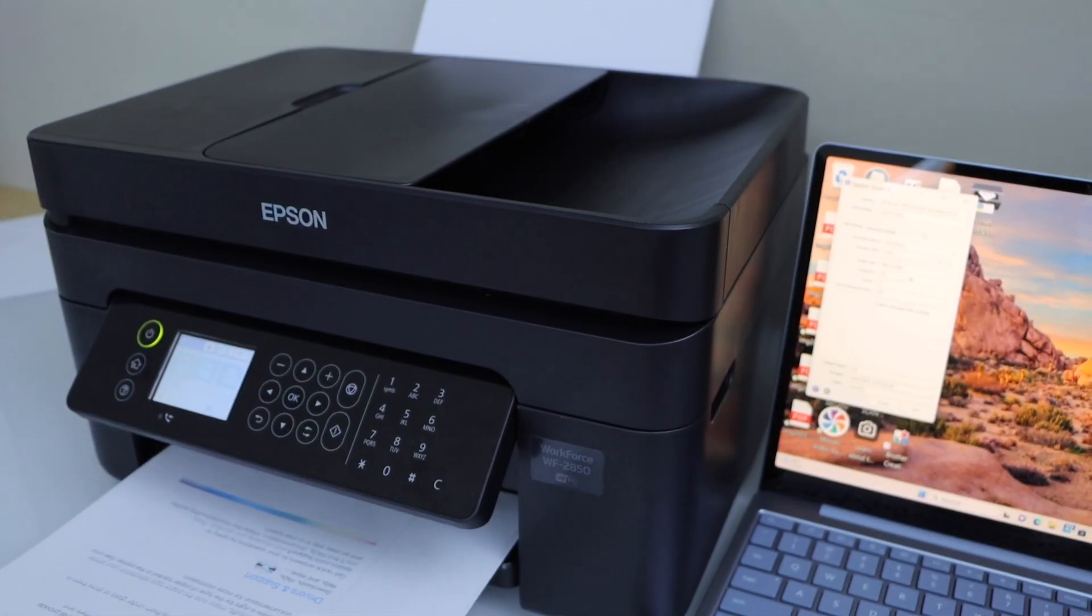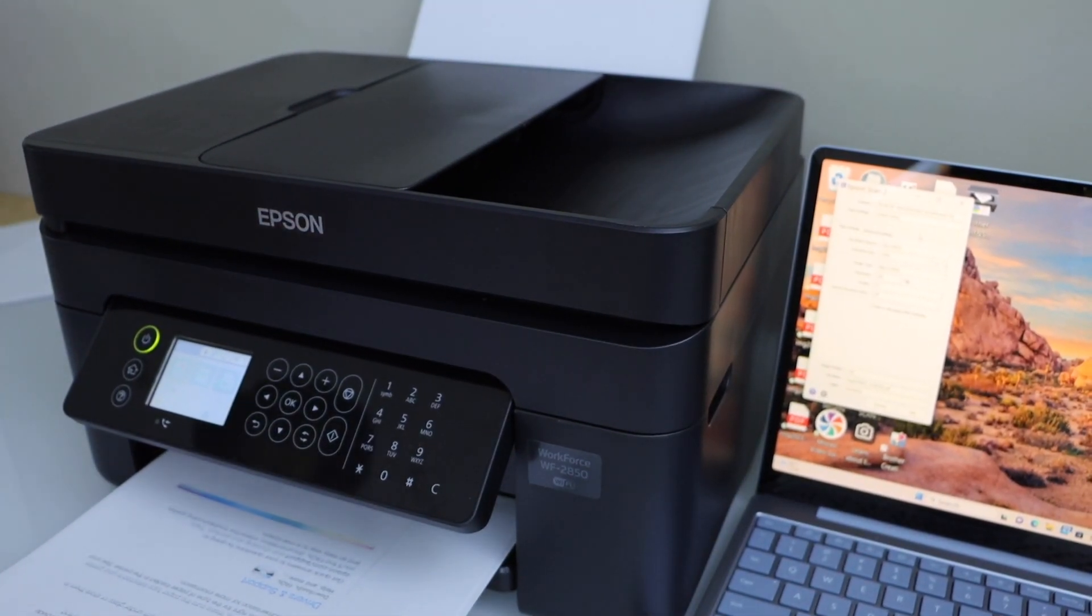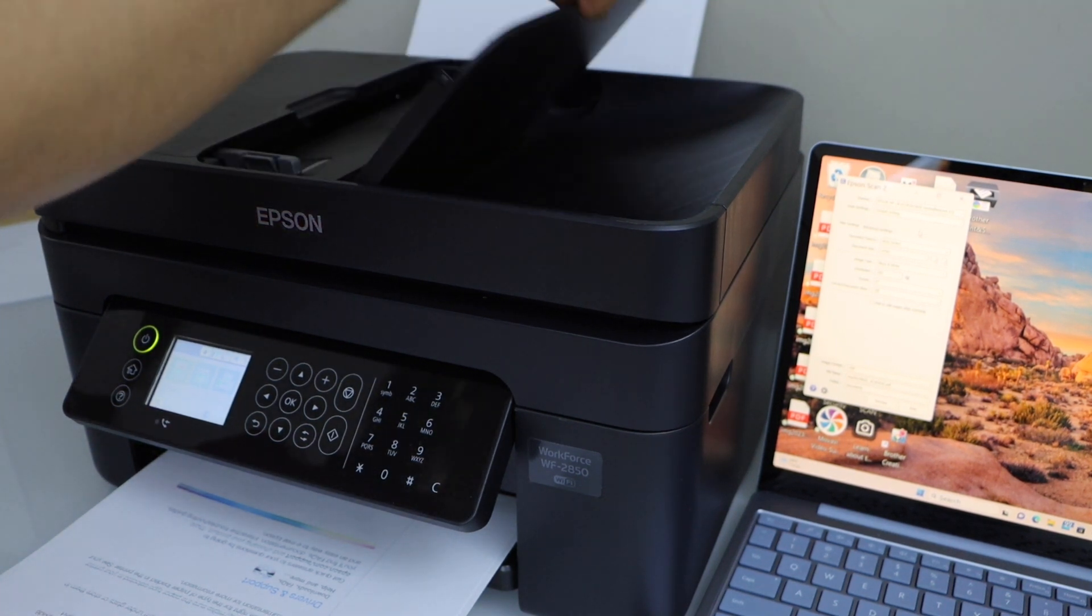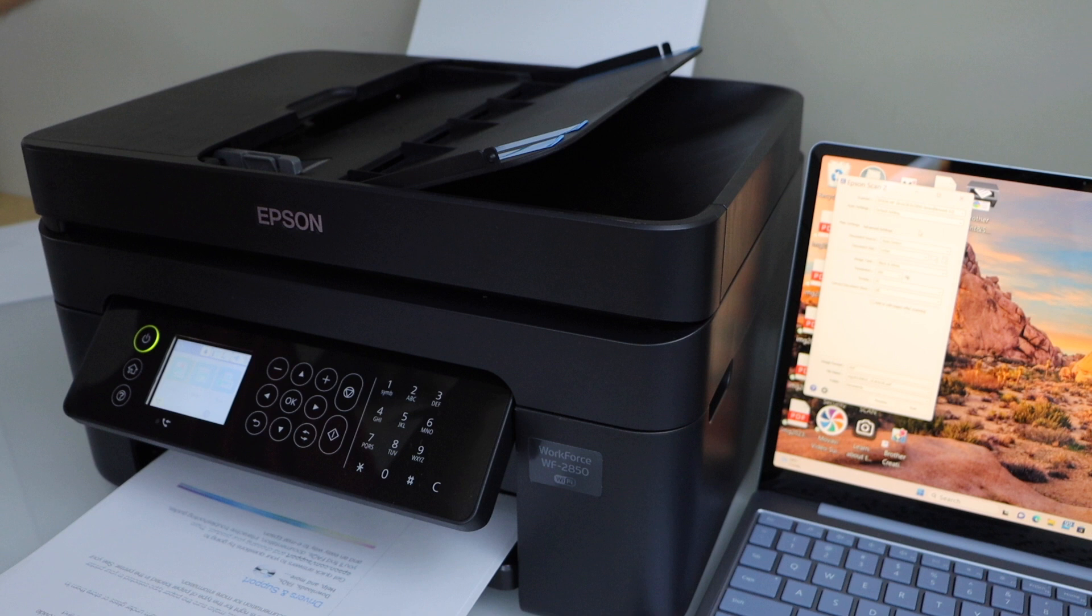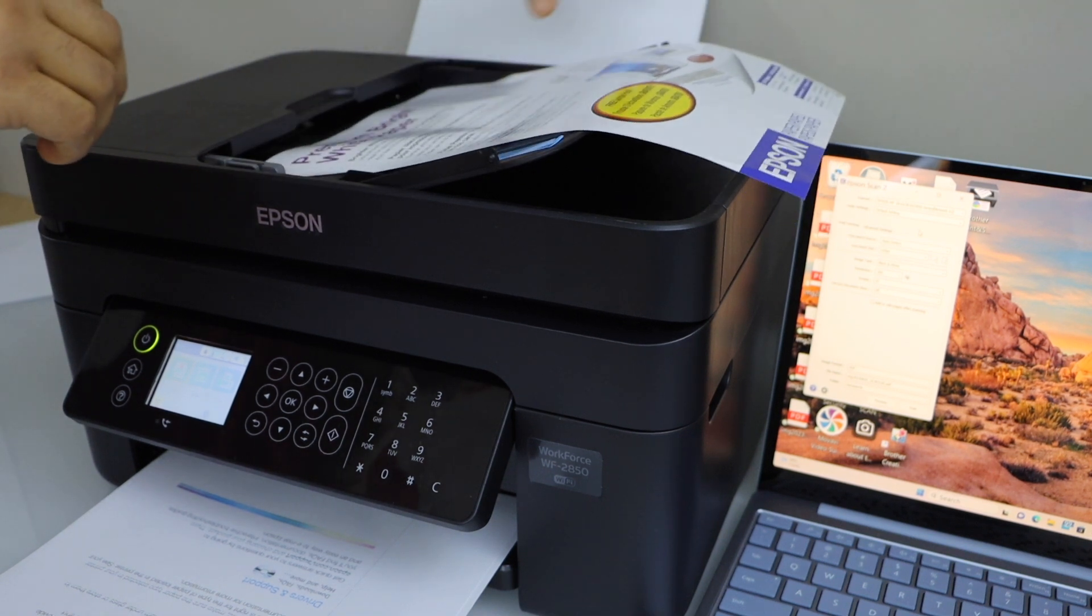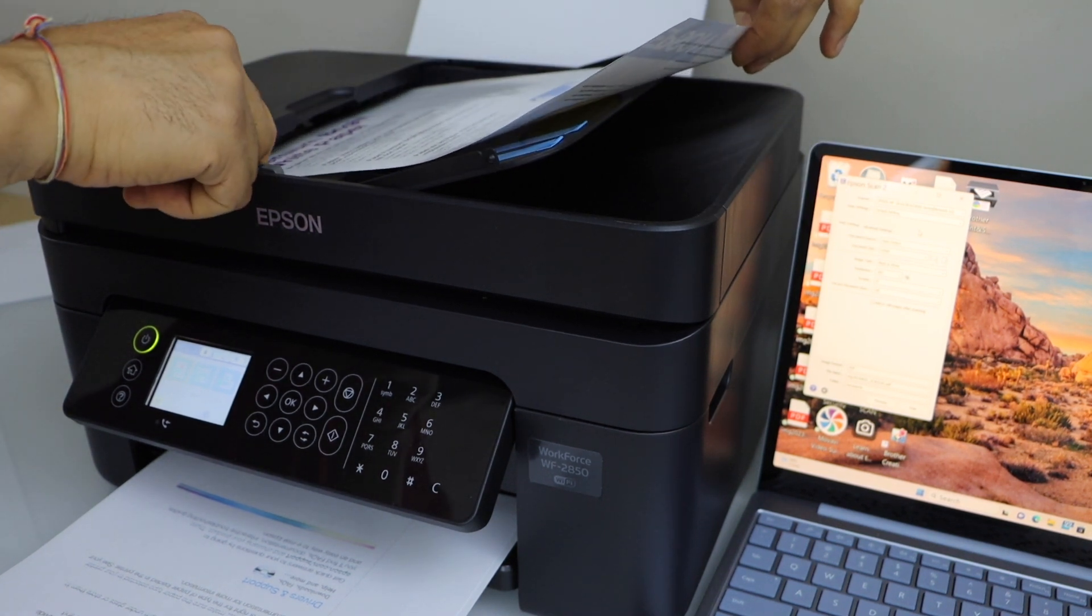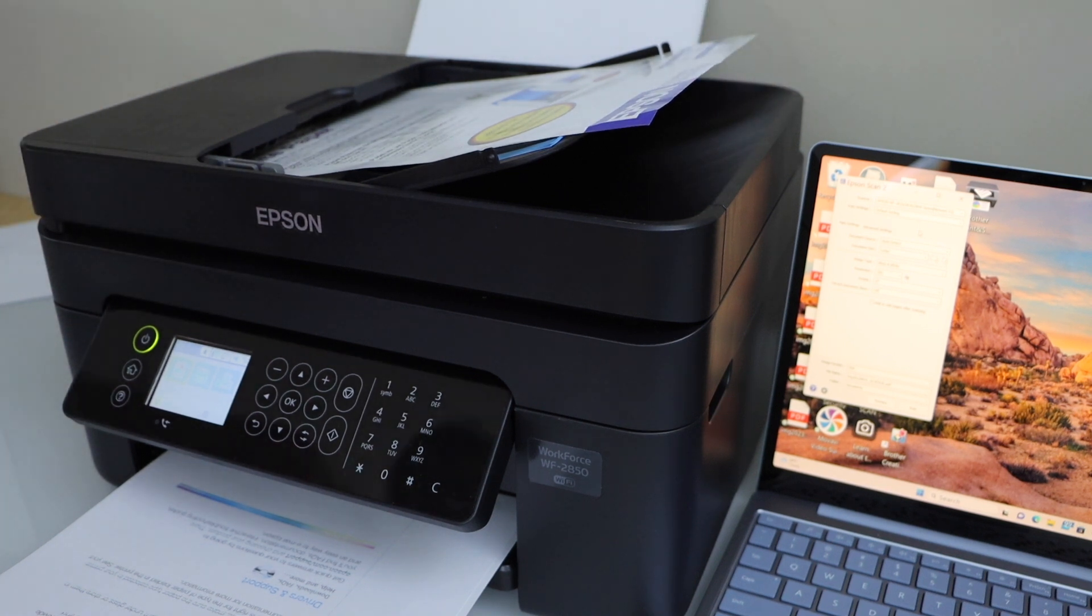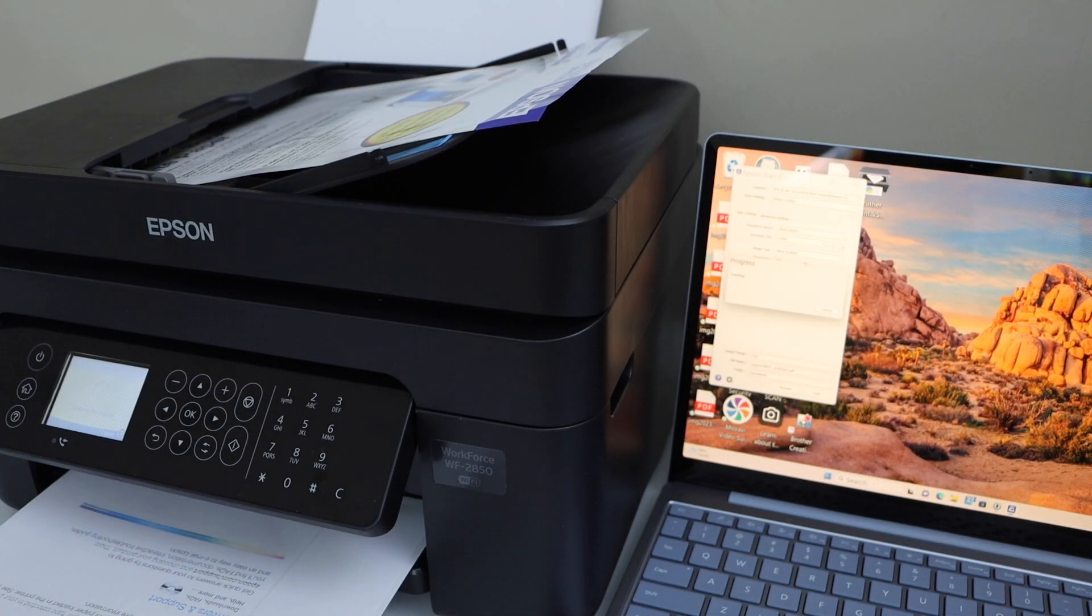You can load paper on the ADF tray. So the ADF tray is here. You can scan multiple pages with it. Click on the scan button on the app.